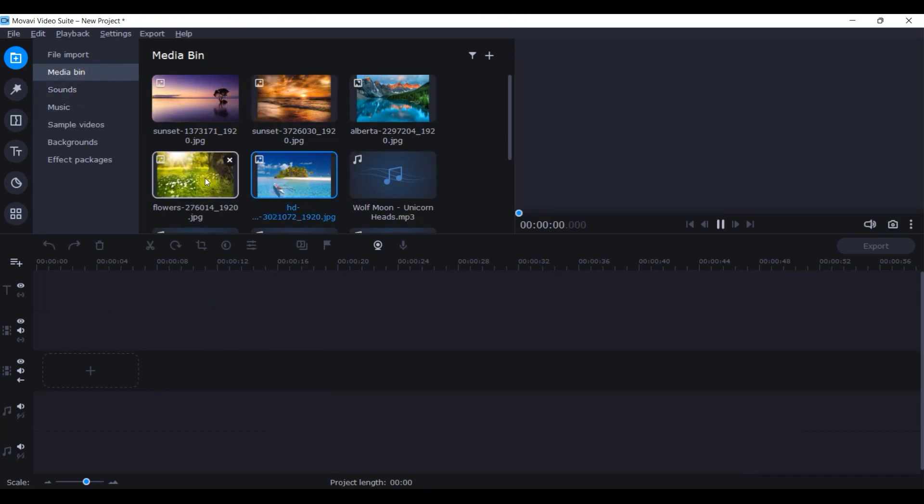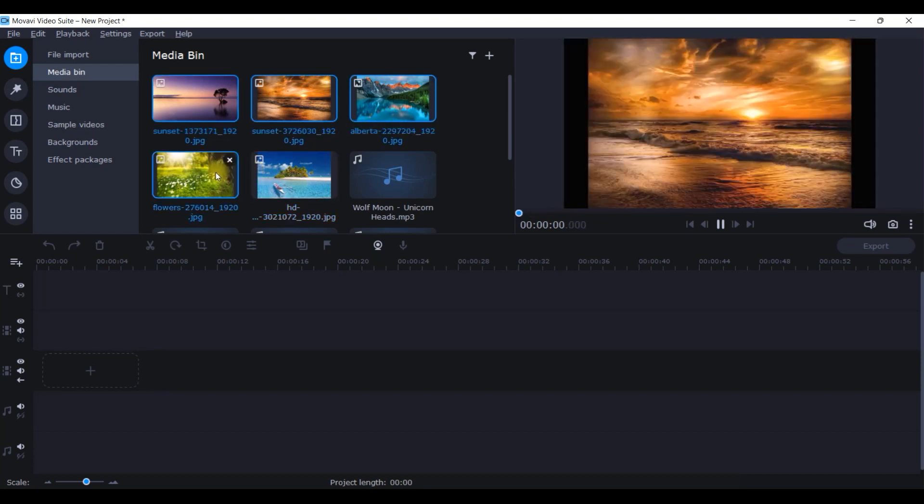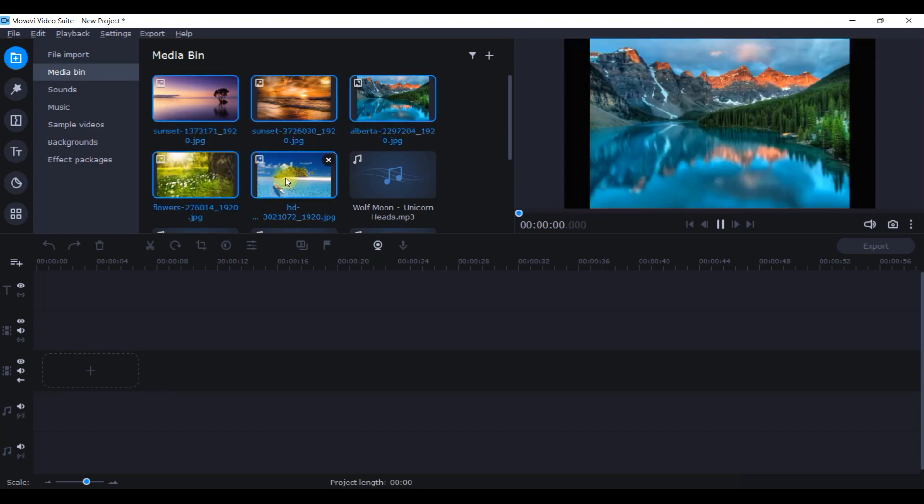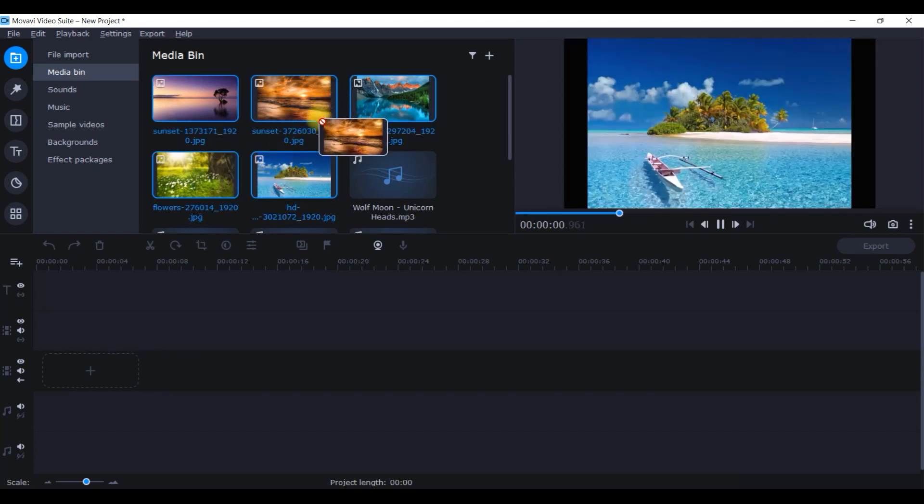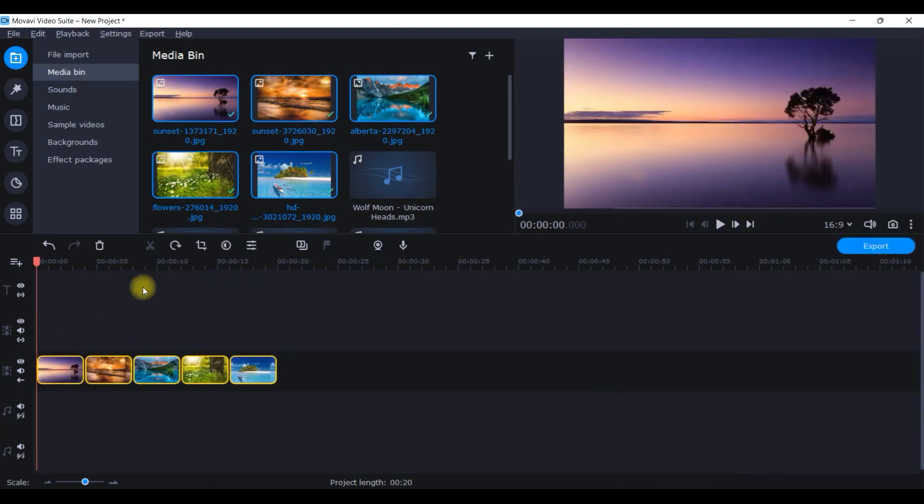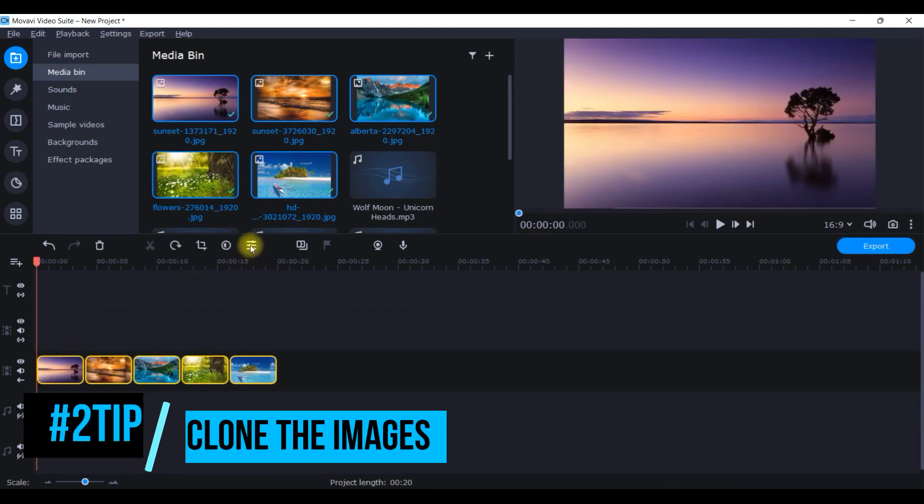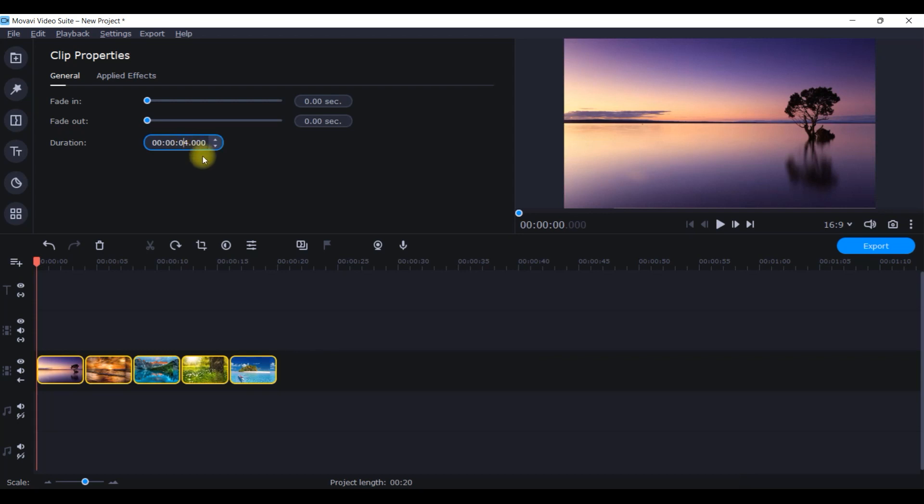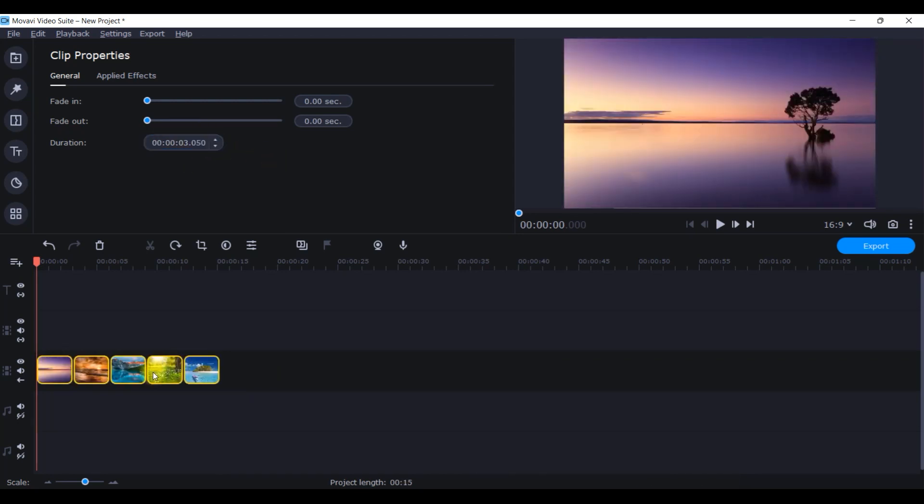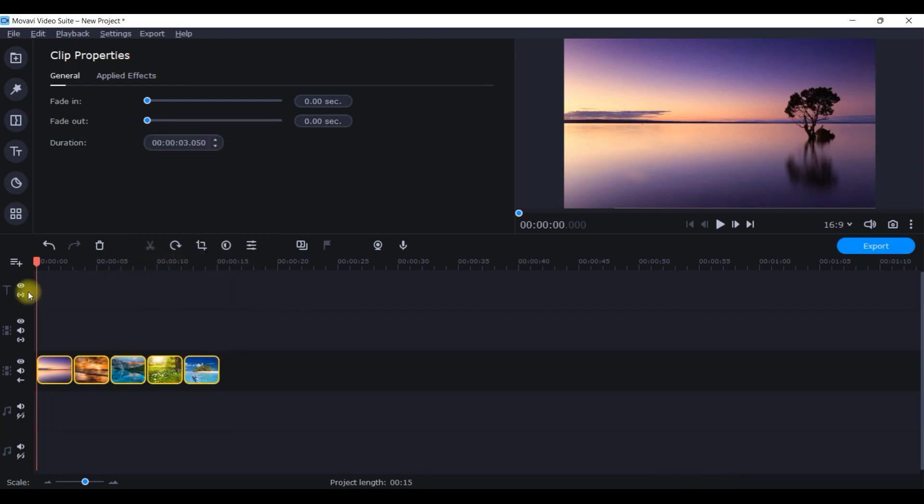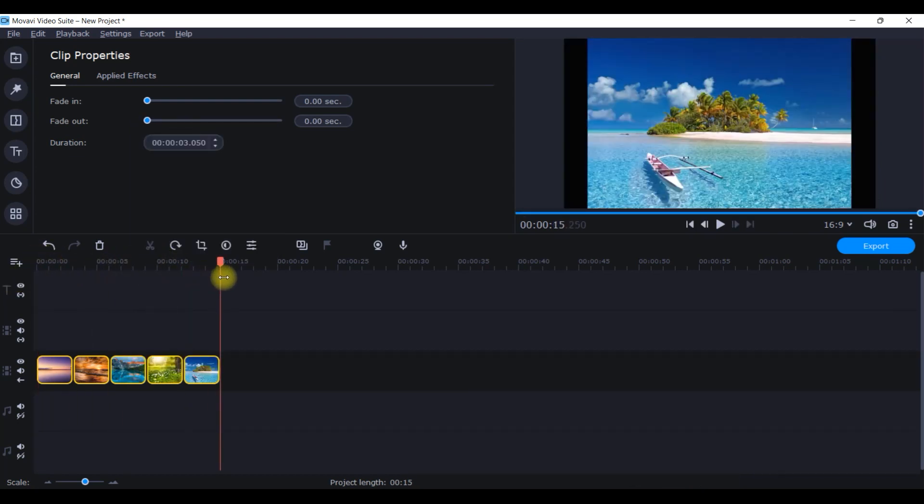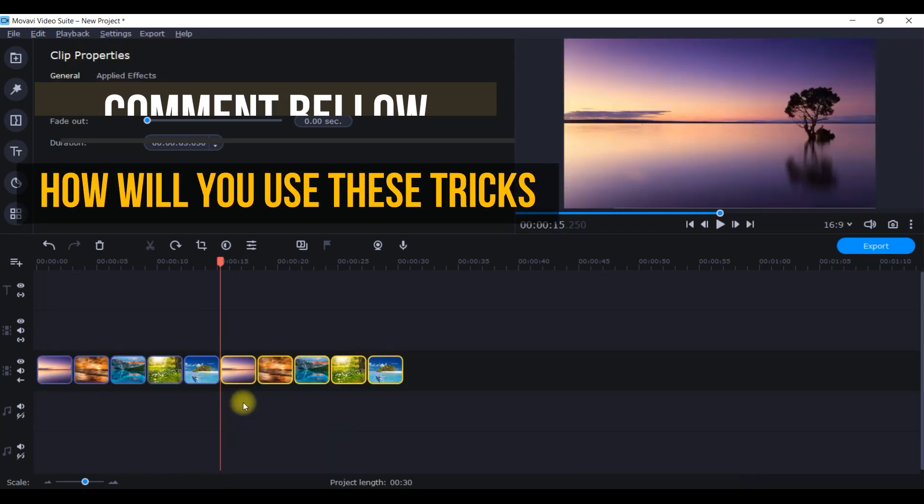First things first, select all the clips together, press Ctrl on your keyboard, select all the required clips, and drag them to your track. Keeping them selected, come to this clip properties option and here you can change the duration. I will keep it for 3.5 seconds. Right click on them, copy it and paste them. Keep the player at the end of your last clip, right click and paste it here.